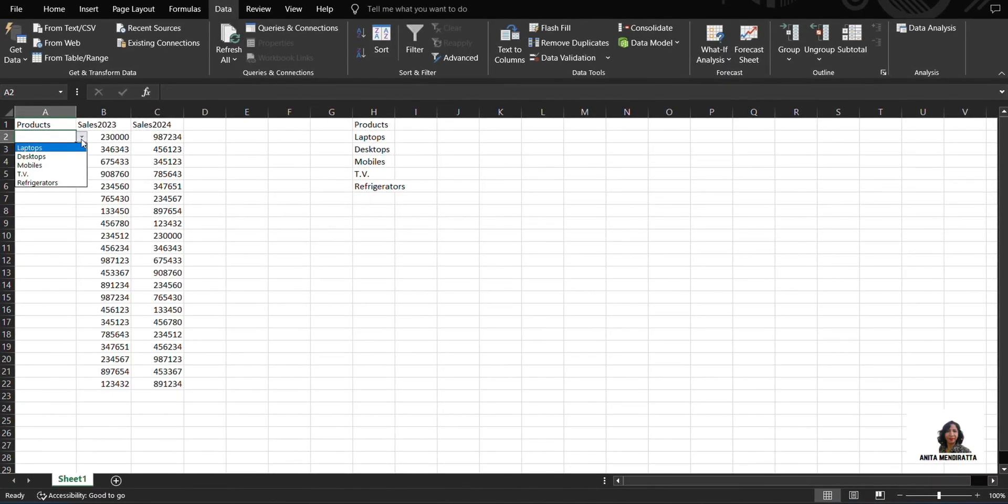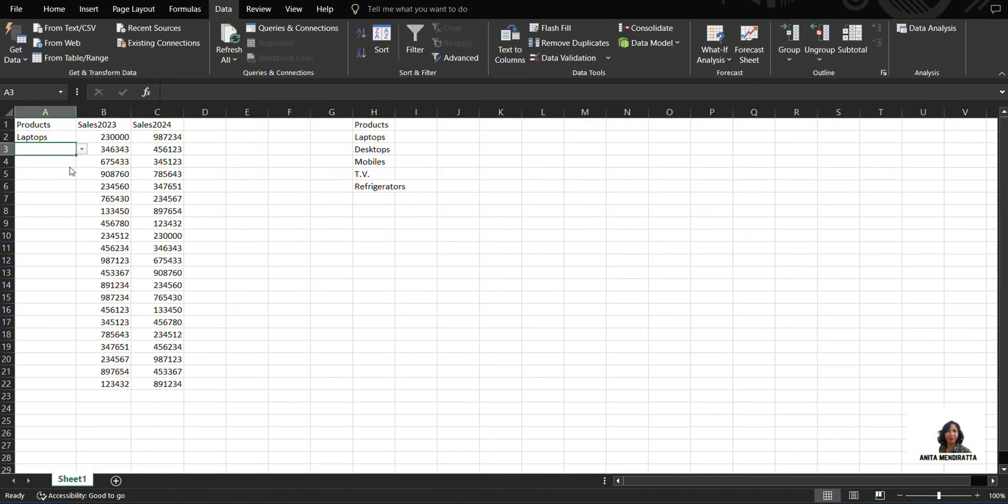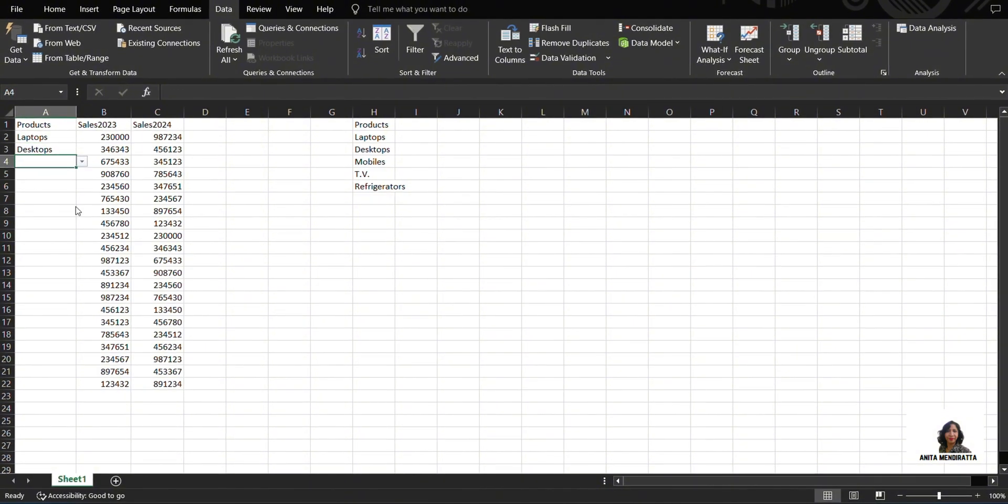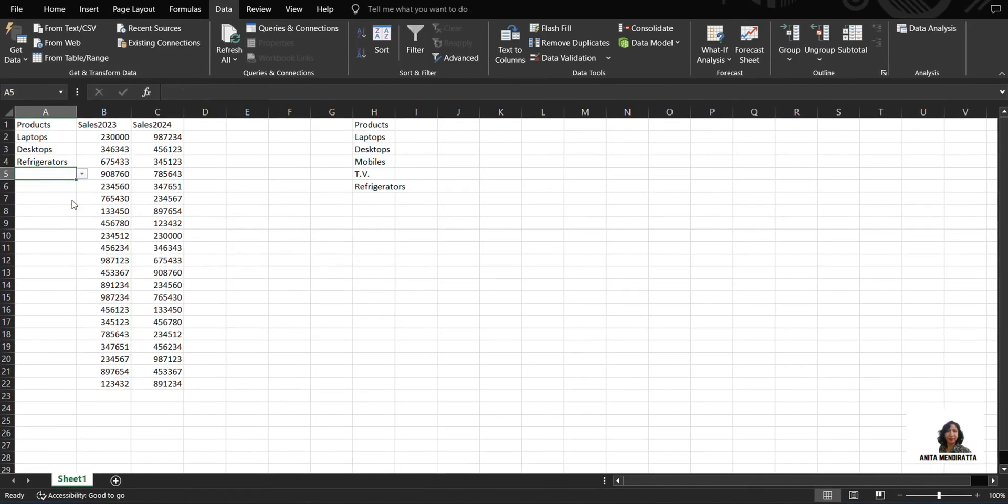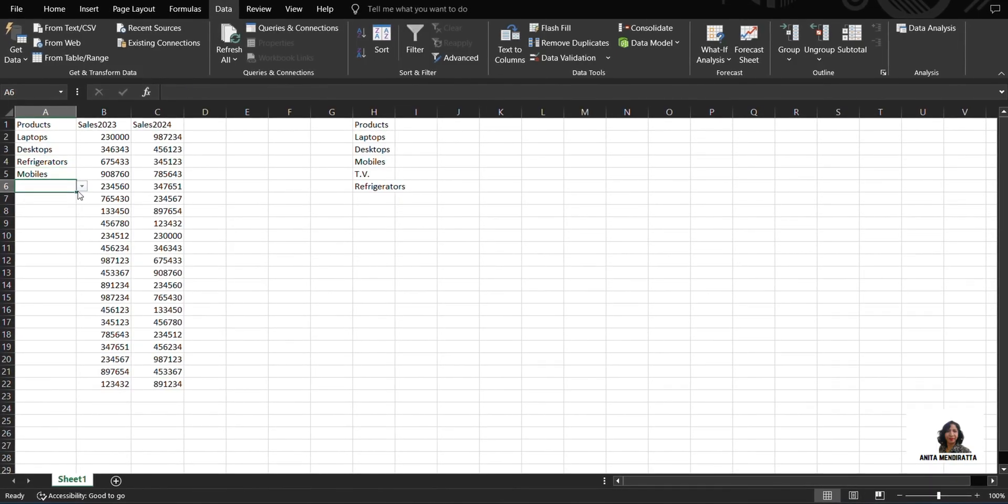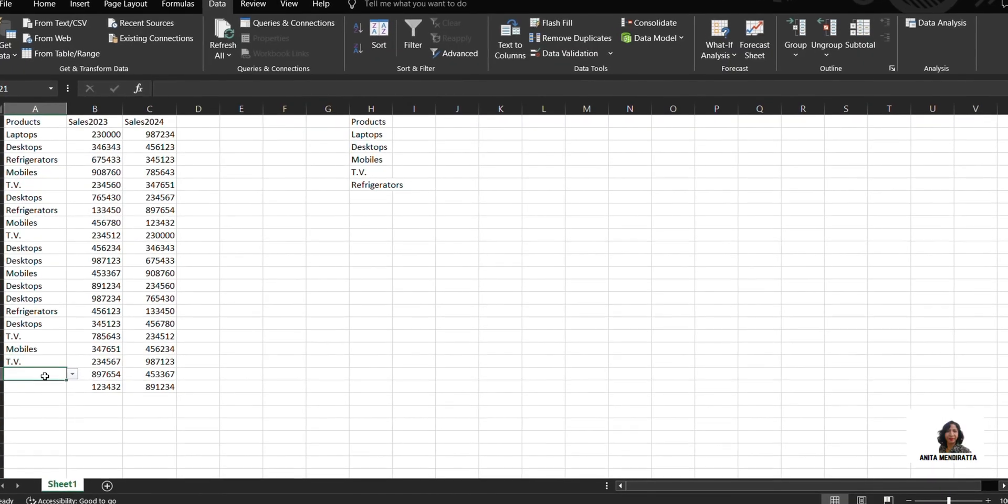So I can select whatever I want. Randomly I'm going to select this: laptops, desktops, refrigerator, mobiles. Then I select TV and it is now almost done.